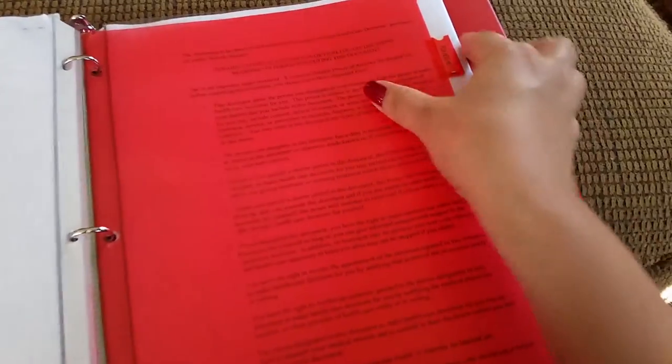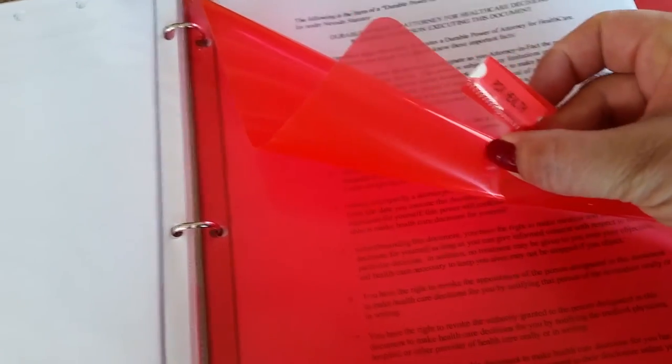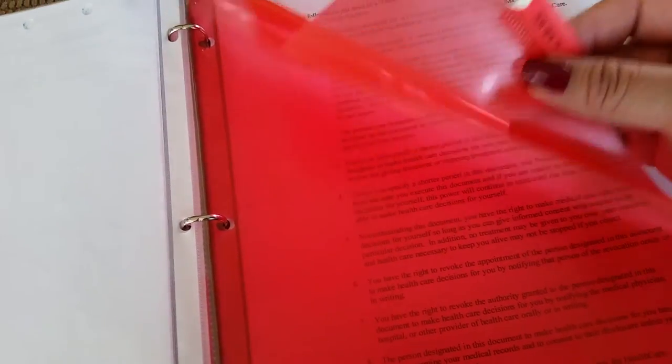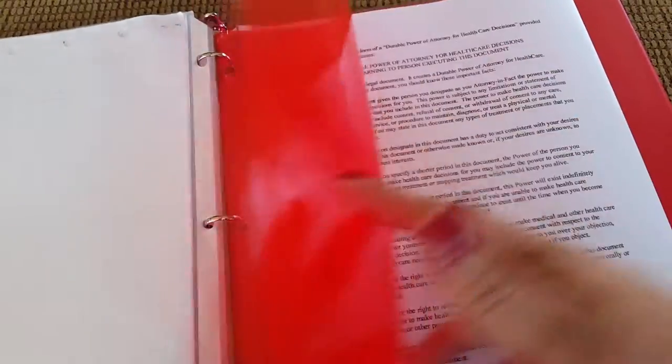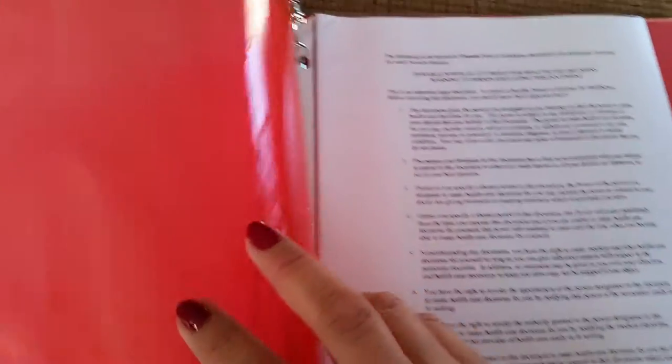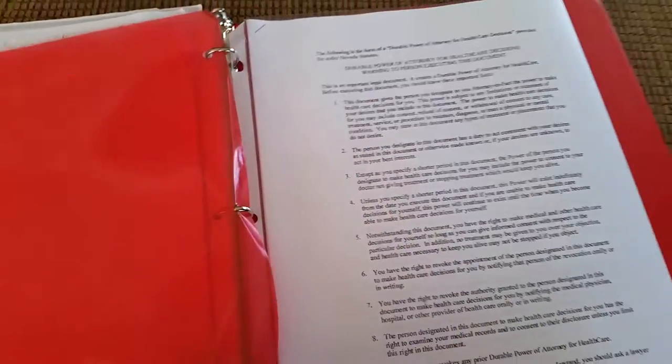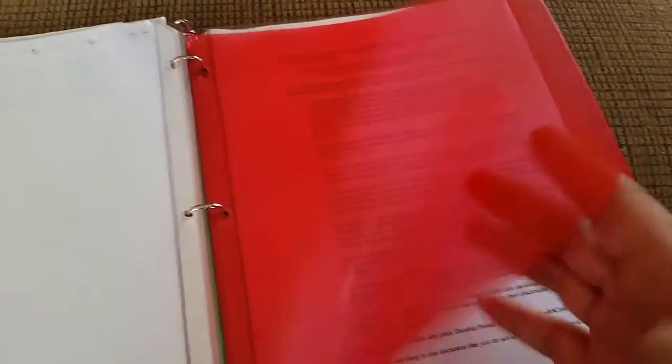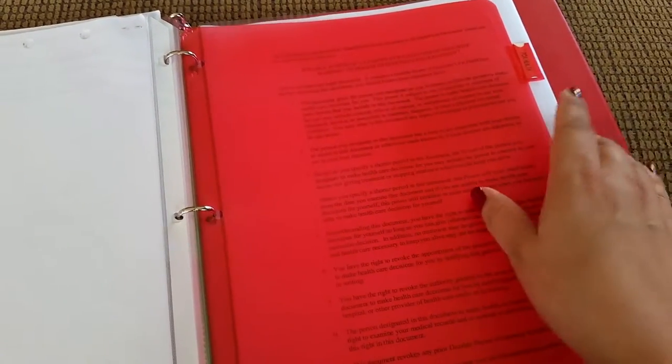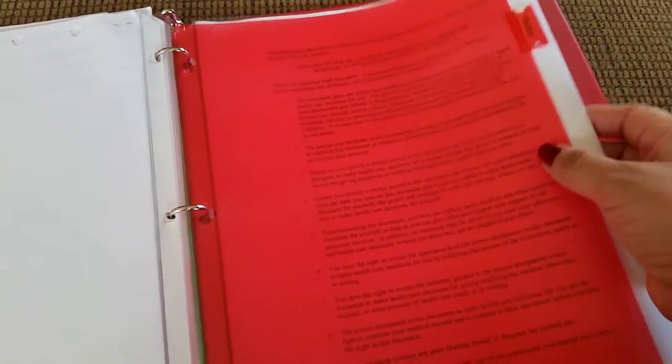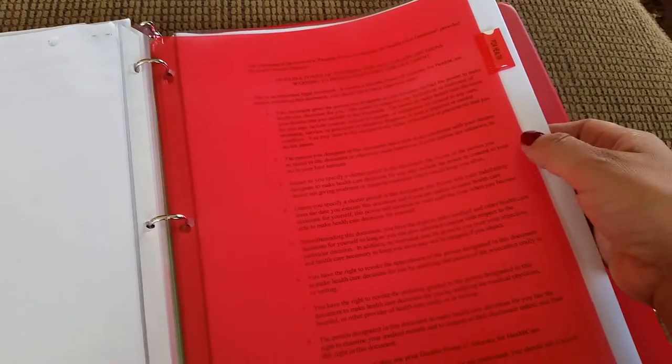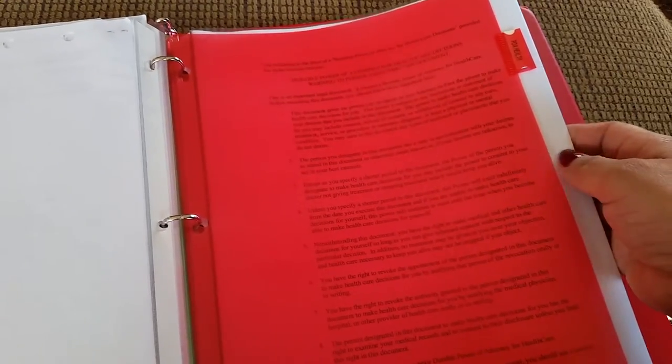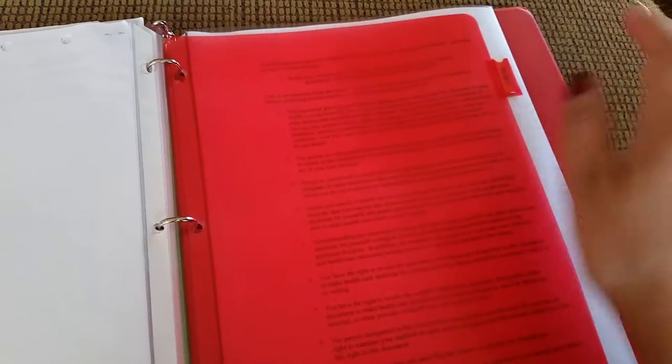The last section is titled POA Health. This section is basically a copy of her medical directive and the power of attorney, because everyone keeps asking for a copy of her power of attorney. So I just like to keep a copy of that in case it's requested.